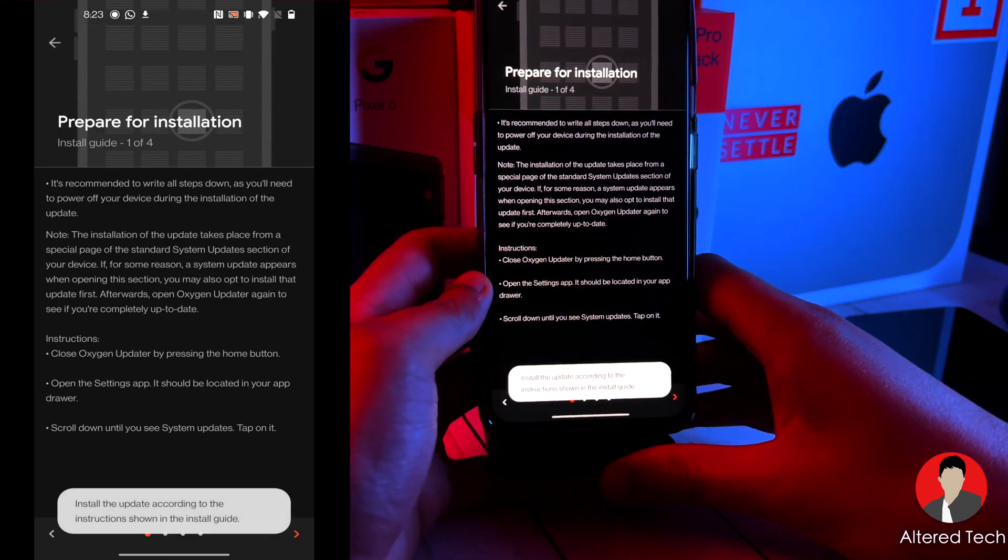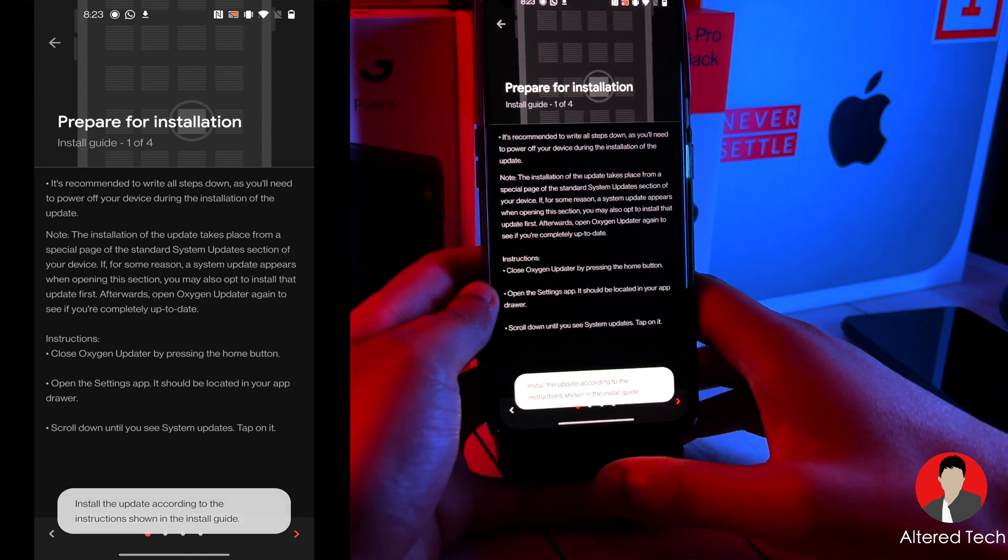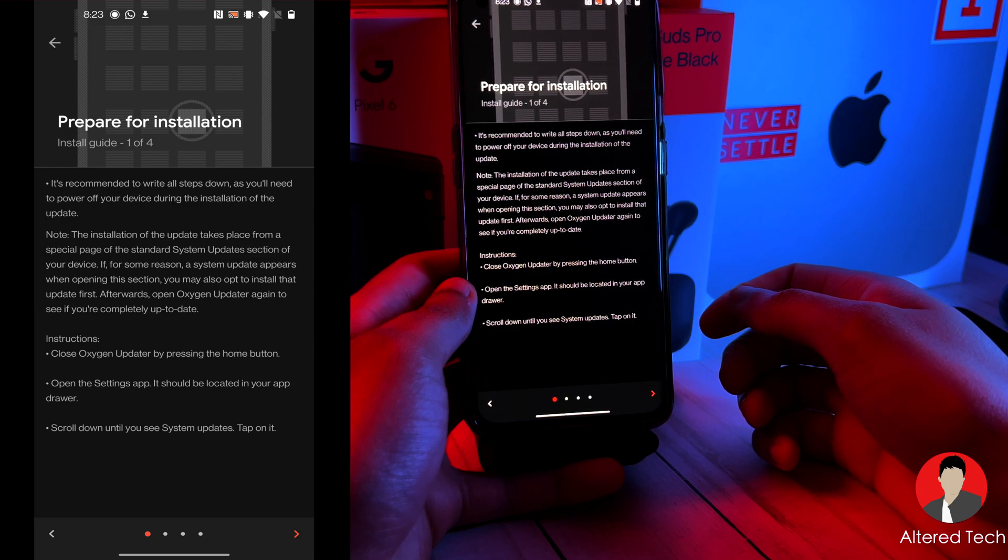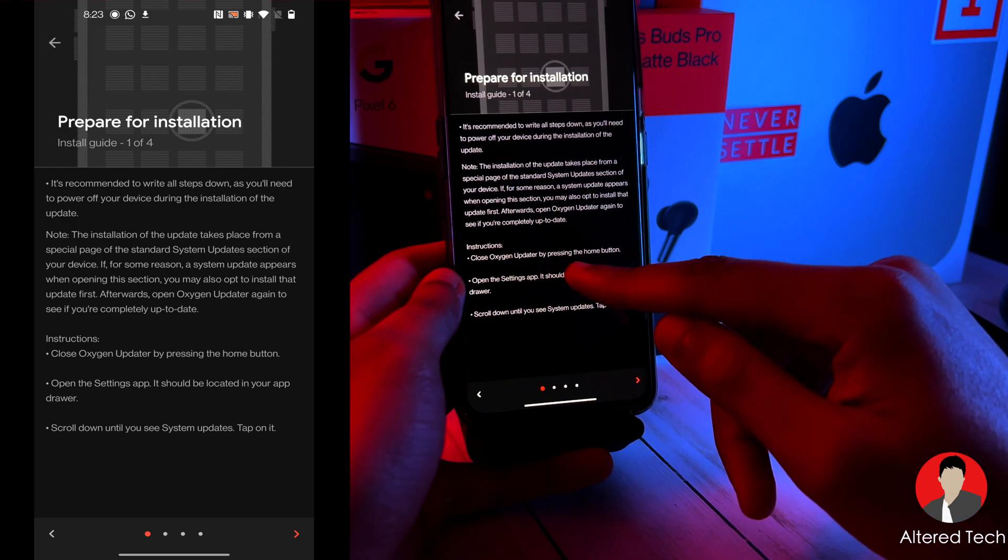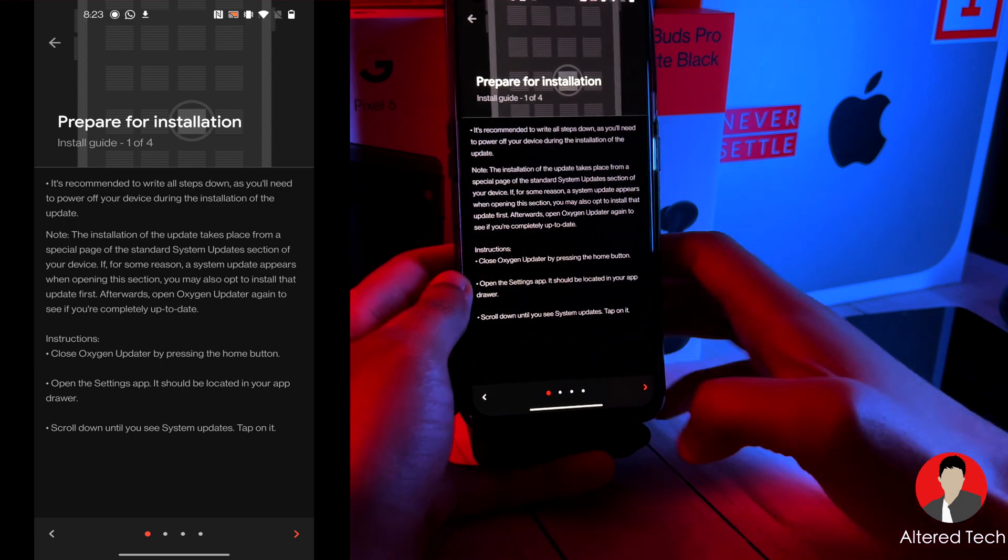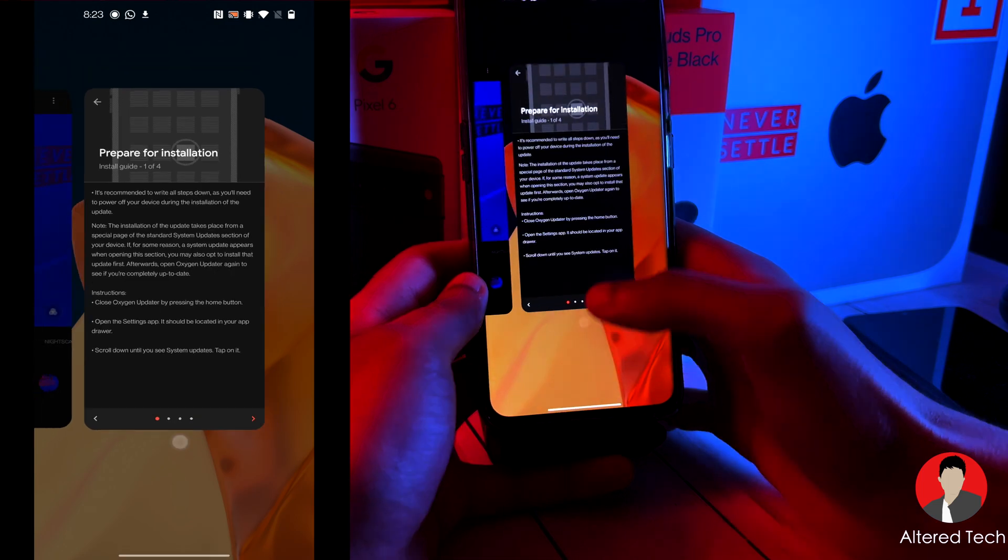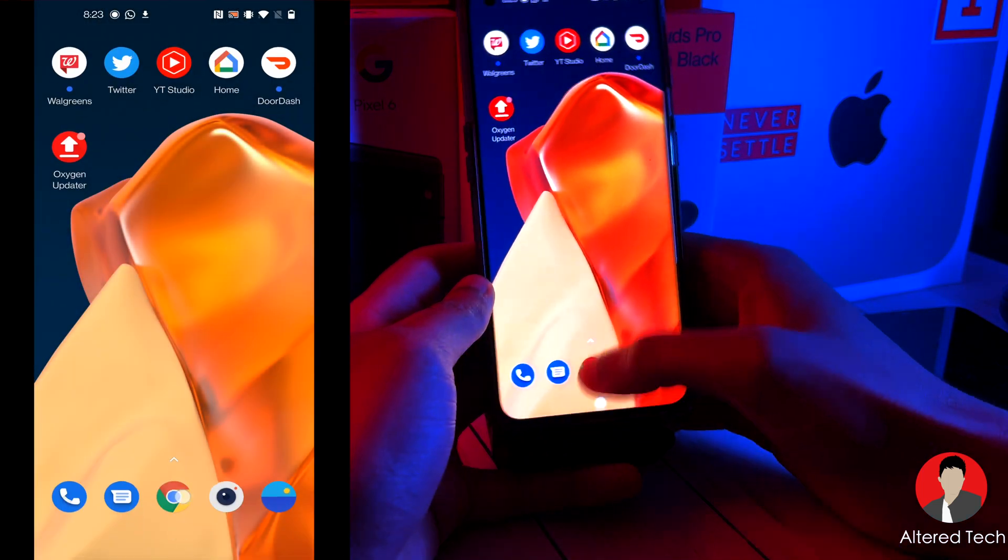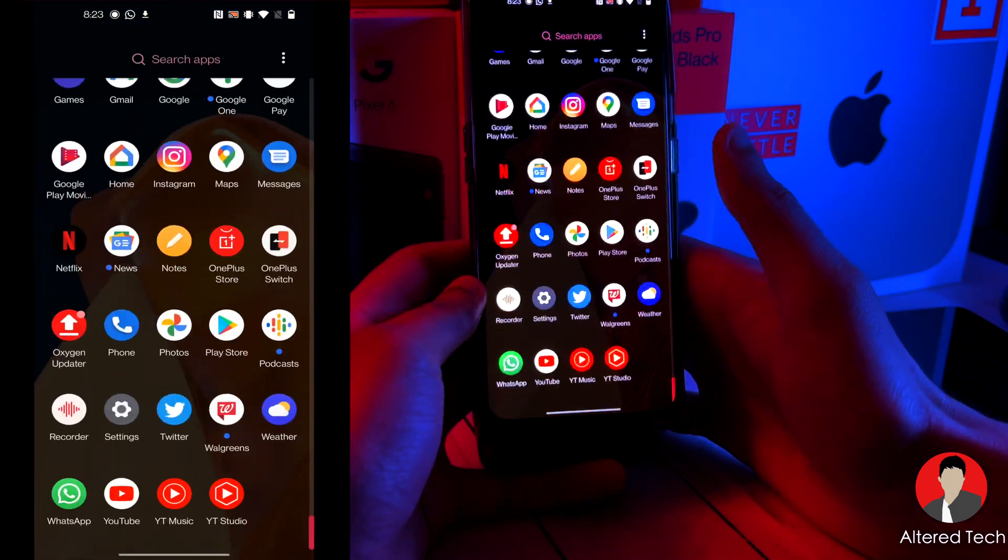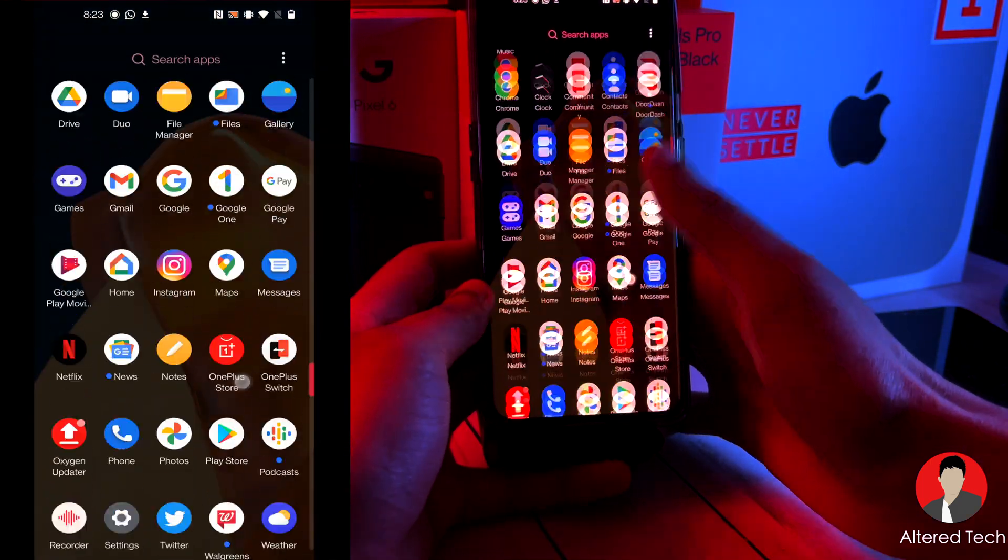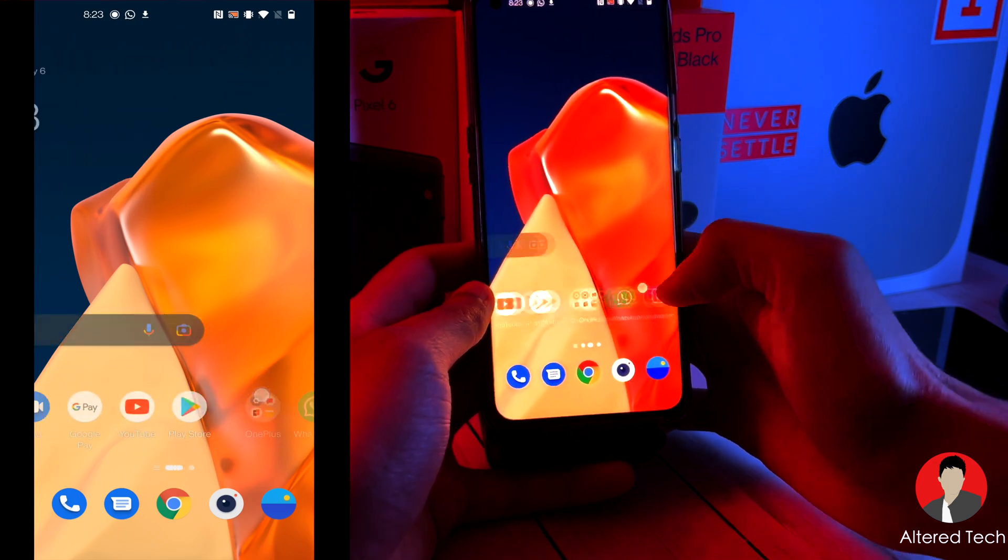It's recommended to write down all steps if you need to power off the device during the installation of the update. Instructions: close Oxygen updater by pressing the home button. Open the settings app. Scroll down until you see system update and tap on it. So I'm going to close everything. Make sure everything is closed. Now I'm going to scroll down to the settings menu. And this is your last look of Oxygen OS 11.